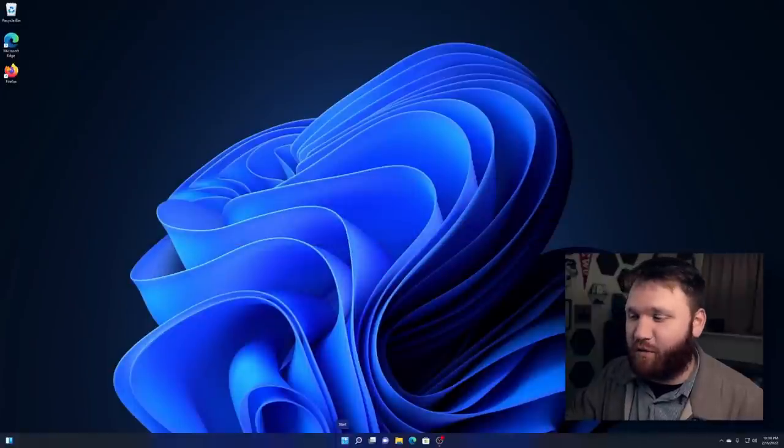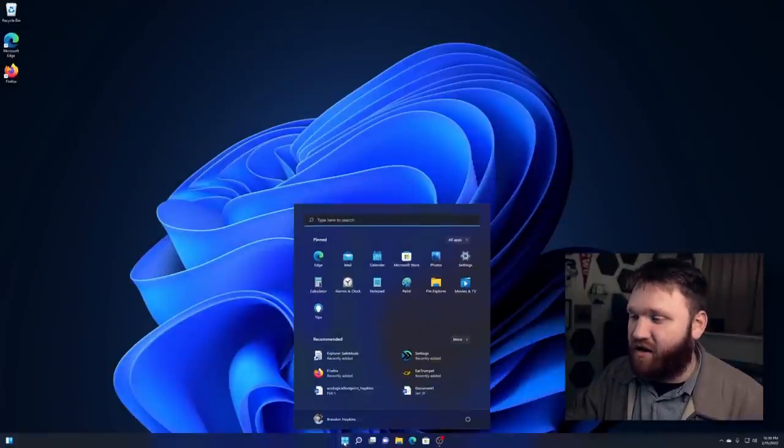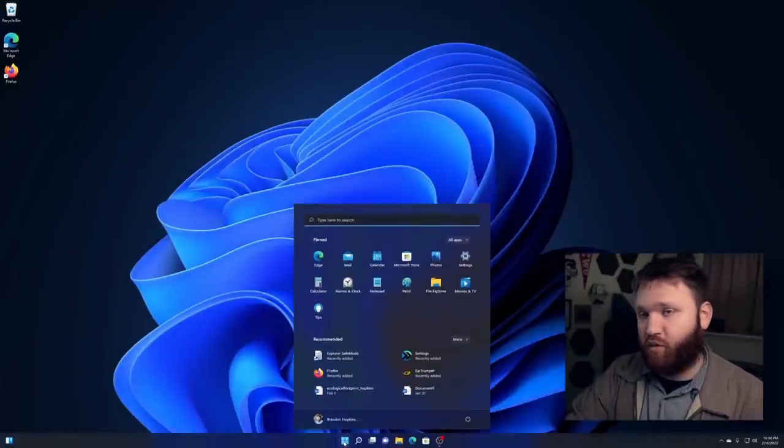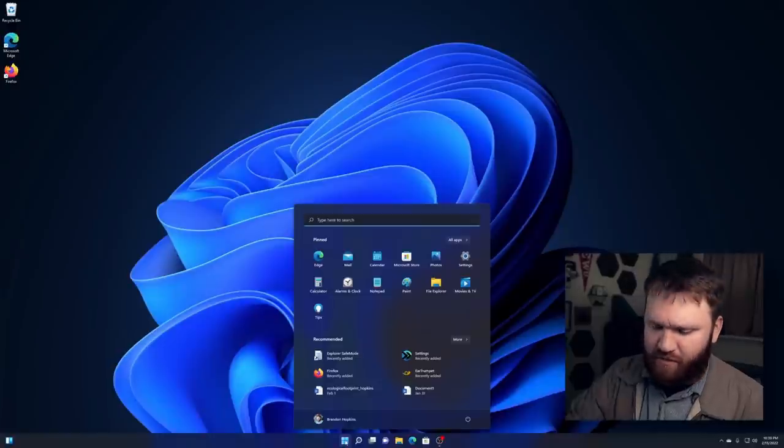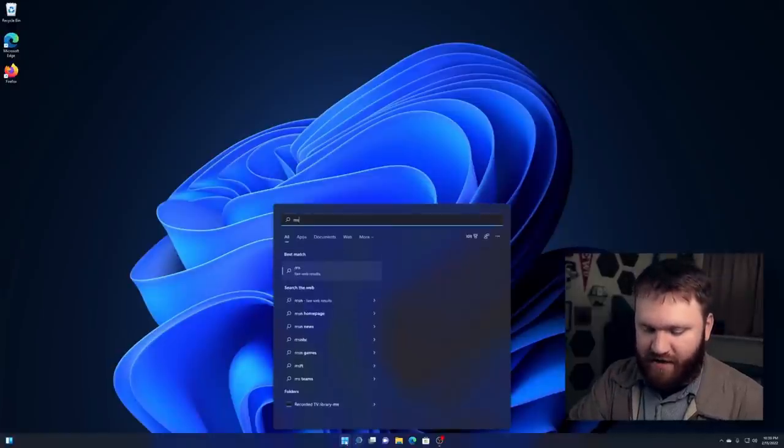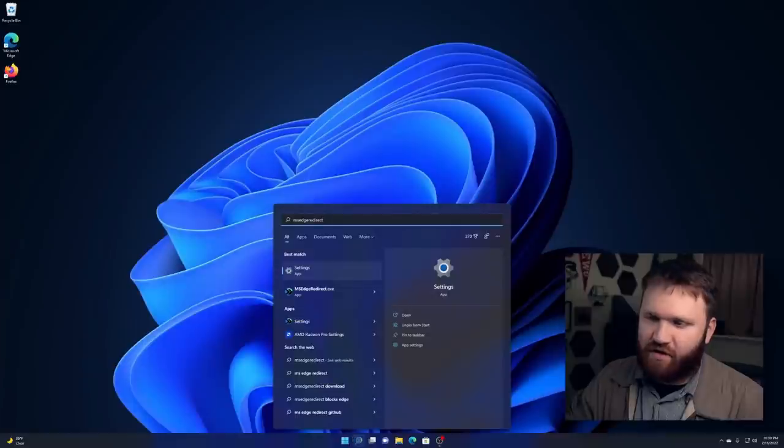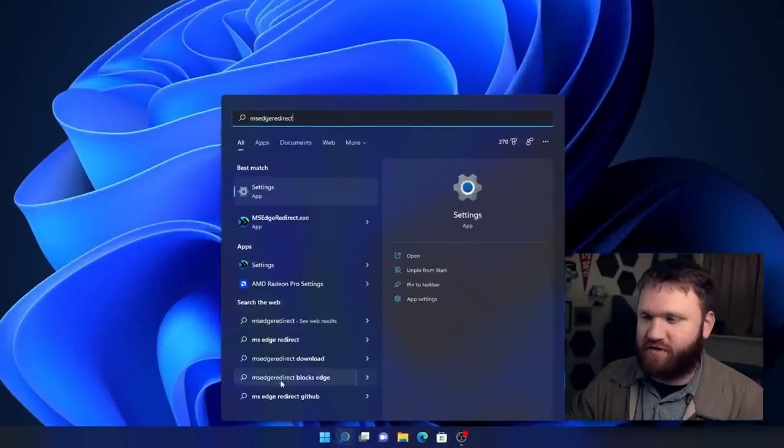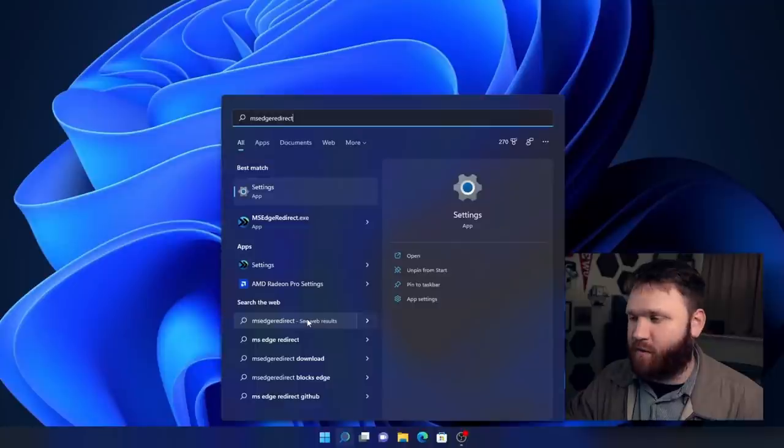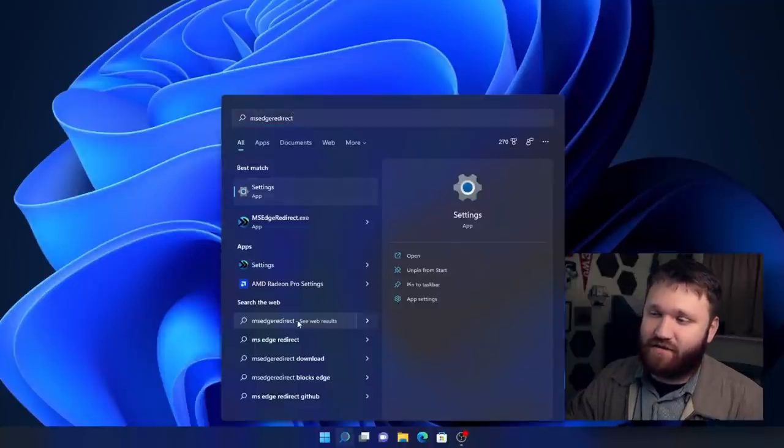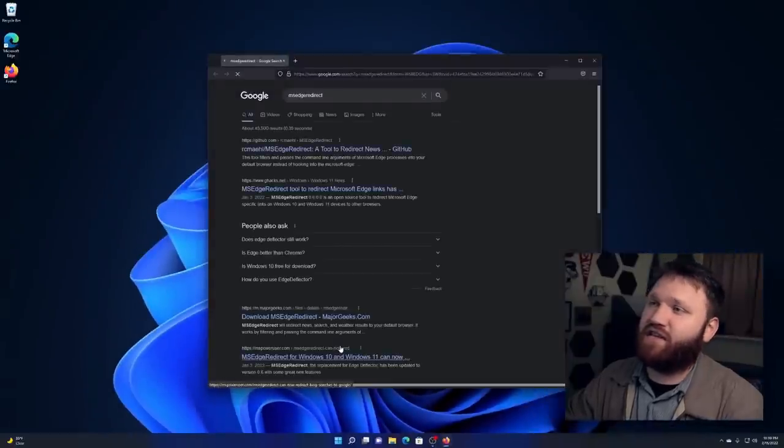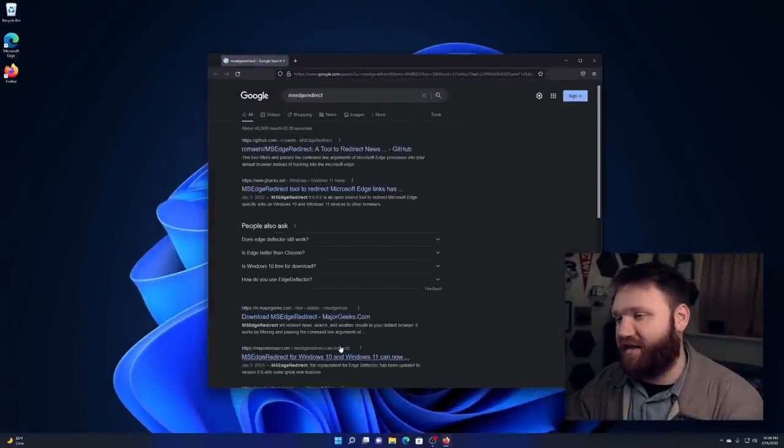Now with that, we're going to dive into a tool called MS Edge Redirect. You probably know that you could search the web from your start menu down here. I'm going to search up the actual application. So if I do MS Edge Redirect and then down here under search the web, you can go ahead and click any of these to search the web. And normally by default, it's going to open that up in Bing. But if I click it, you can see that it opened up in Google.